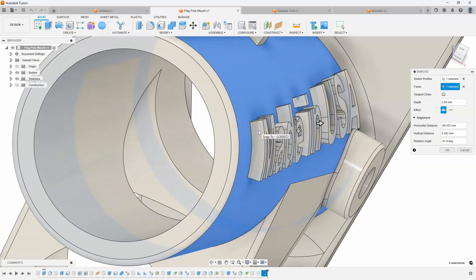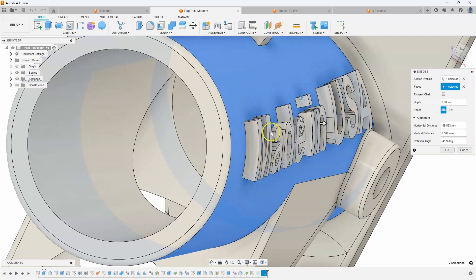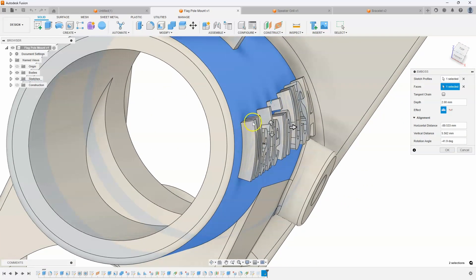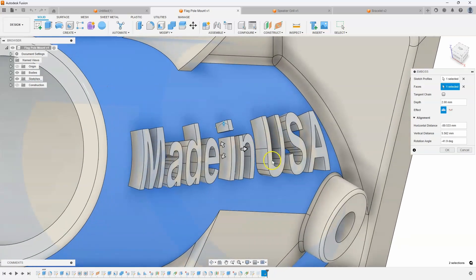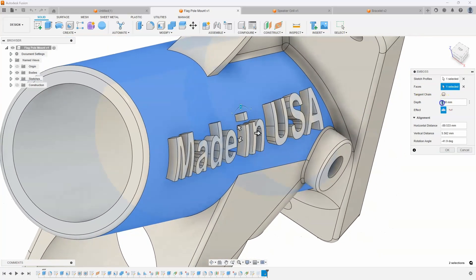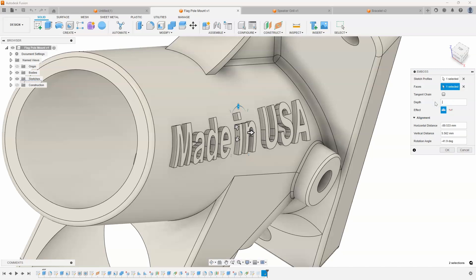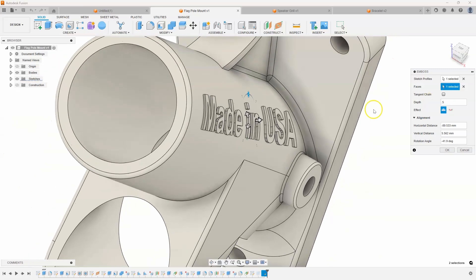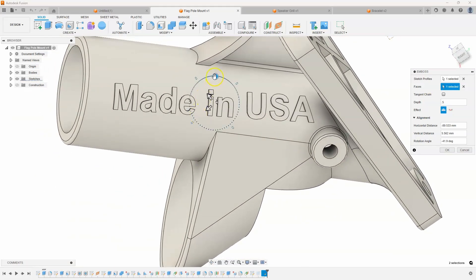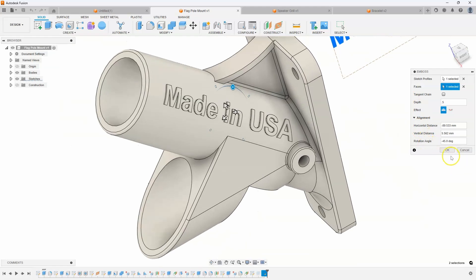In previous versions, before the emboss command, you would basically imprint the text onto the face and then extrude it out, and it wouldn't do this correctly. The emboss command does it correctly. I'm going to change the depth from 2 millimeters down to 1 millimeter — that looks a little nicer. I can even do 0.5, for example, so it's just barely sitting on the surface. Once I have it positioned the way I want, I'll say OK.